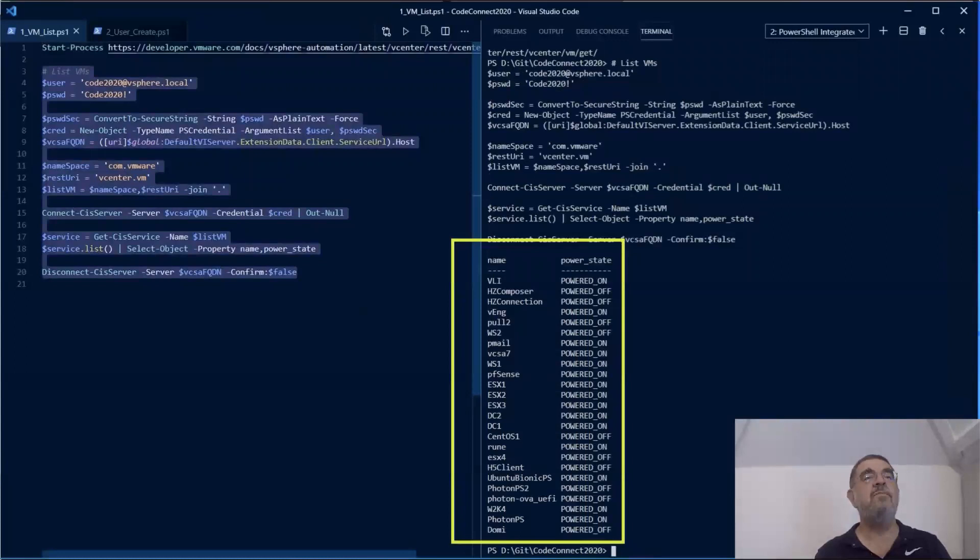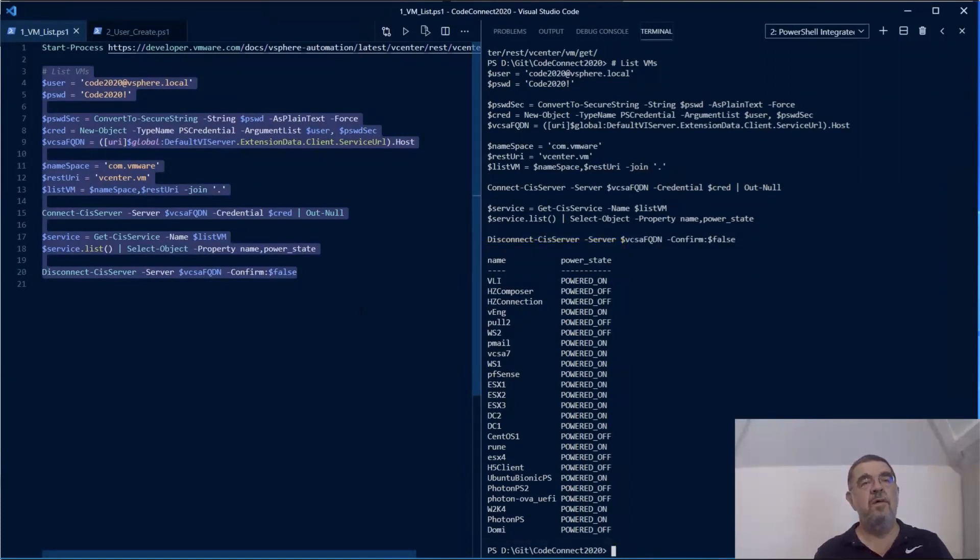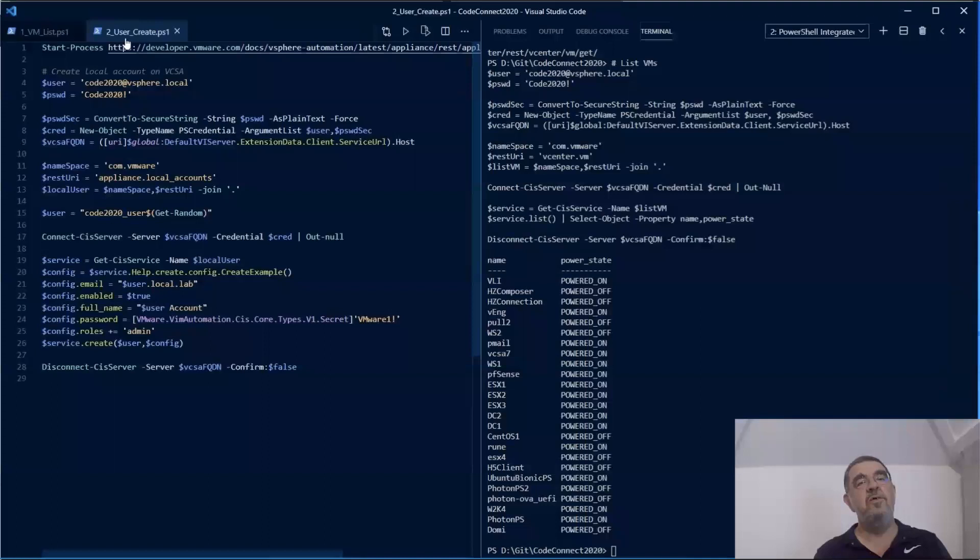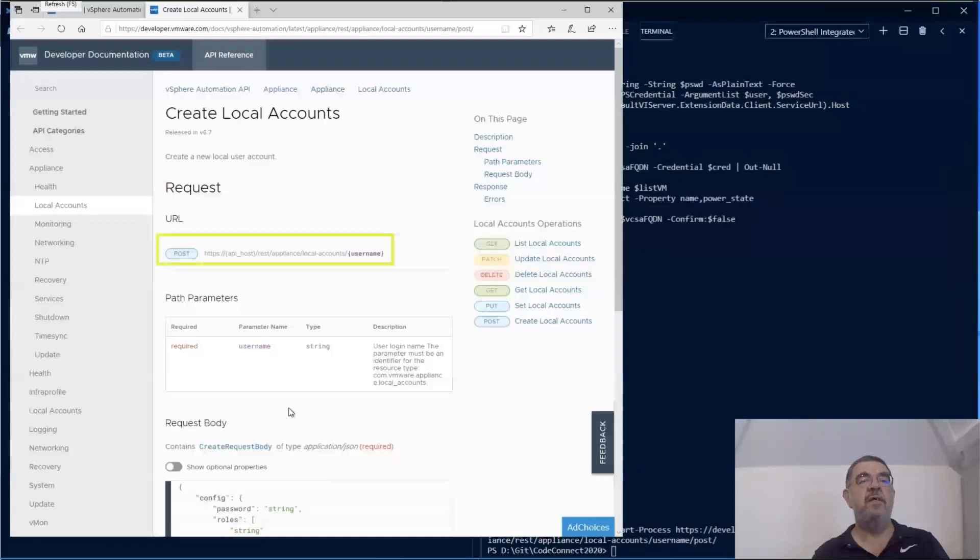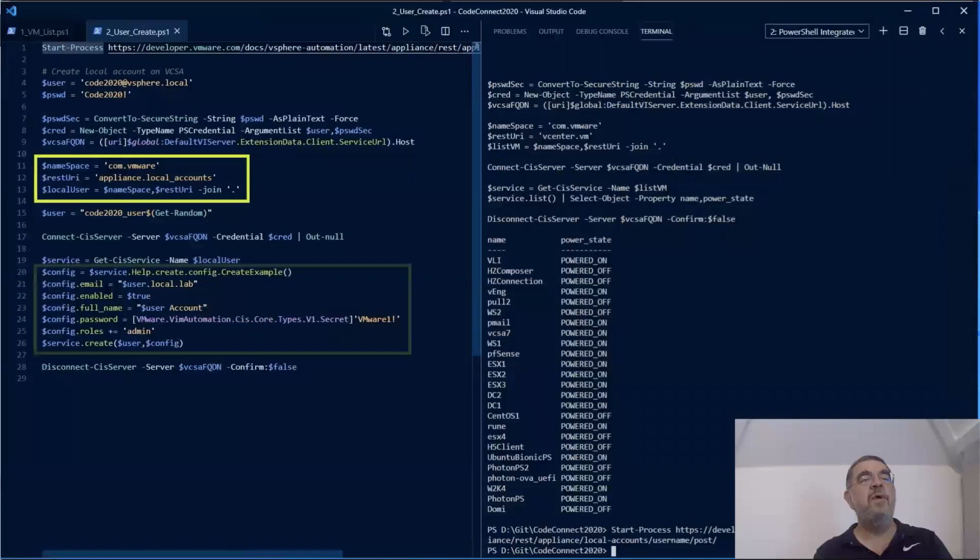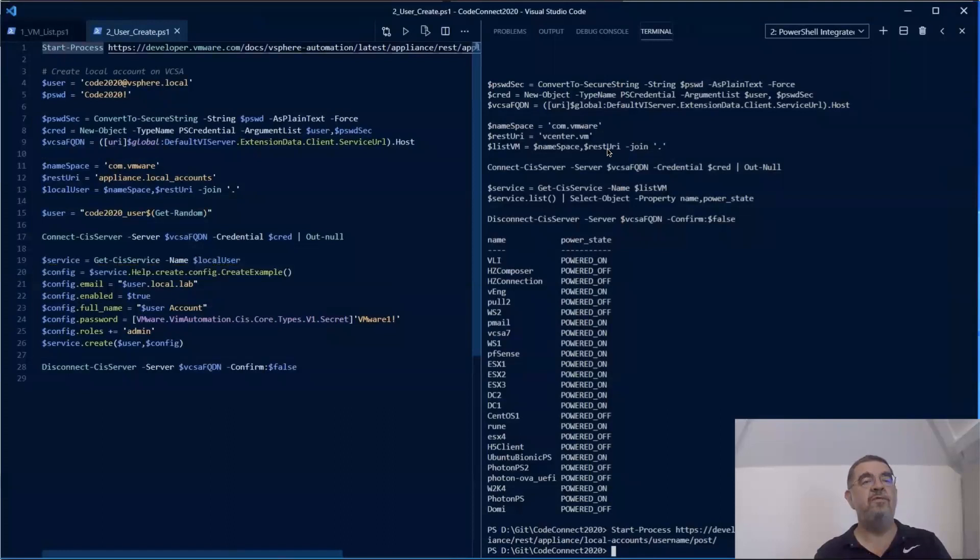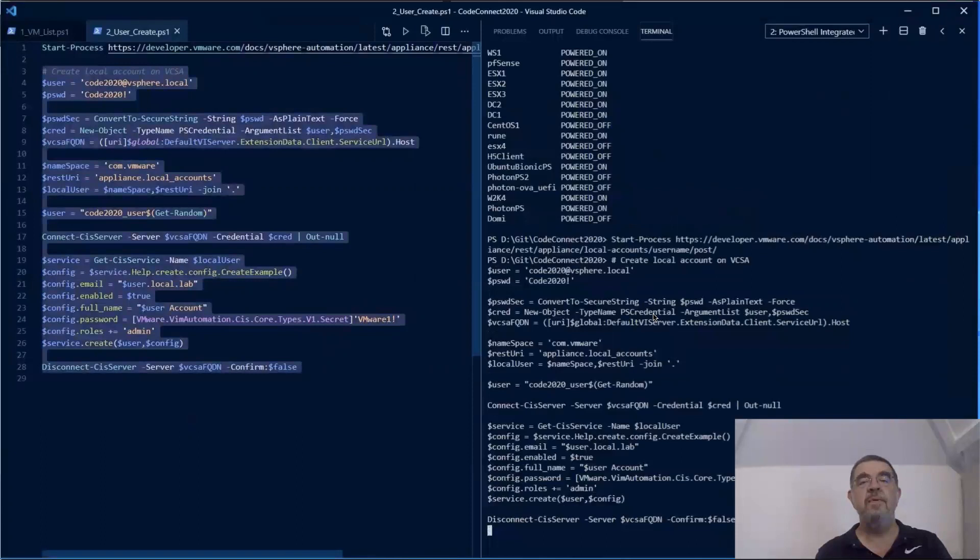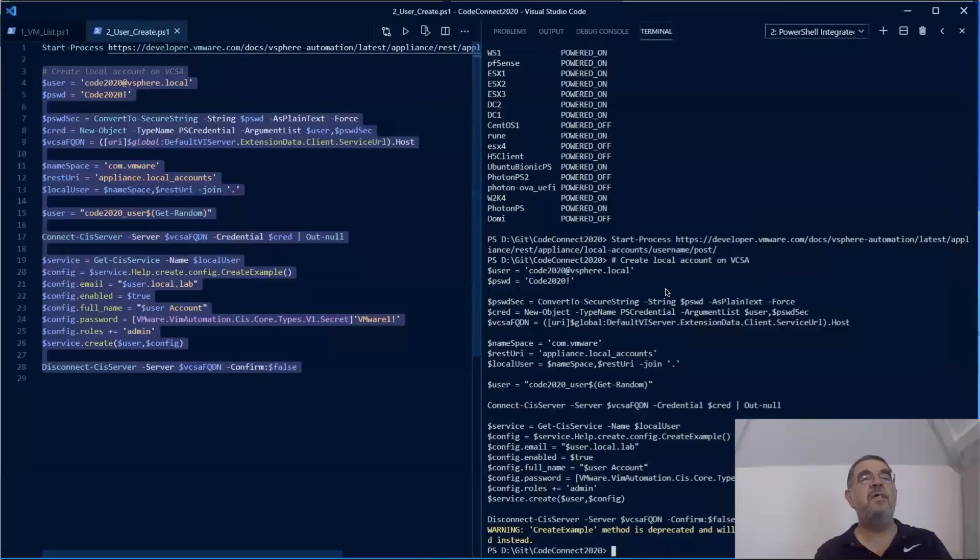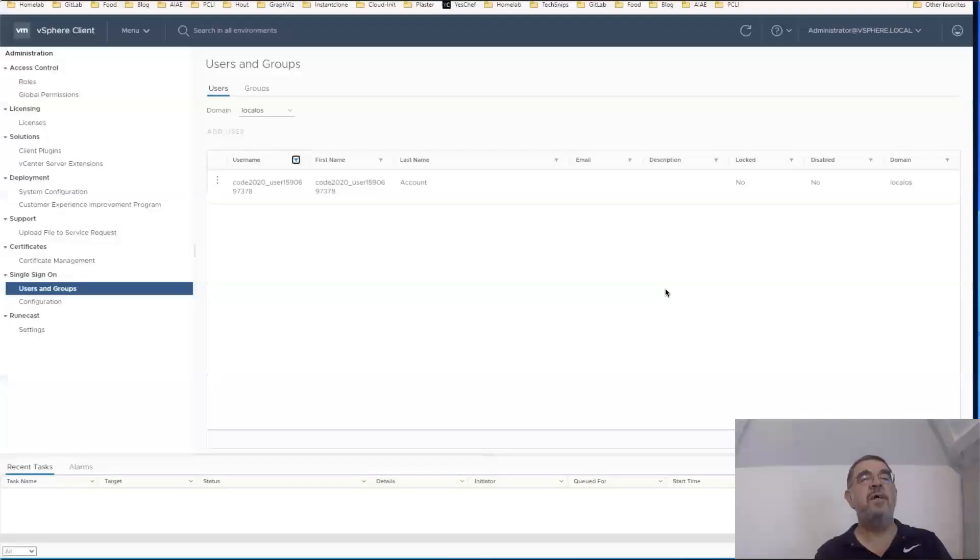And it goes without saying that we can use those similar methods of course to create objects. In this case, we are looking at creating a local account in our environment. Again, have a look at the URL that is defined here and how we are going to use it on our Get-Service to get back the actual object on which we are going to make the call. We have to pass on parameters in this case: the user full name, password and so on. When we make that call, we get the status code telling us that things went okay. And if we look on our vCSA, we see that we have this user Code 2020 created as a local account on the vCSA.